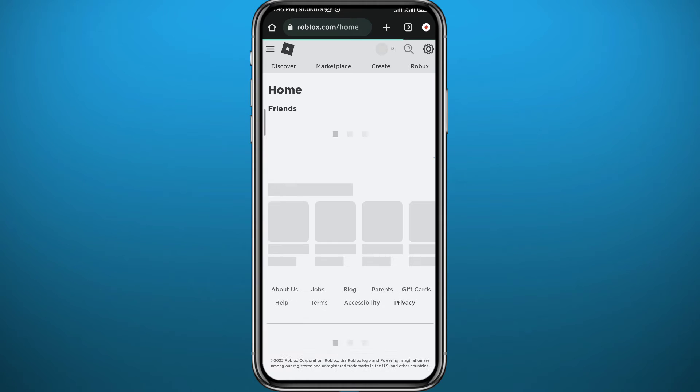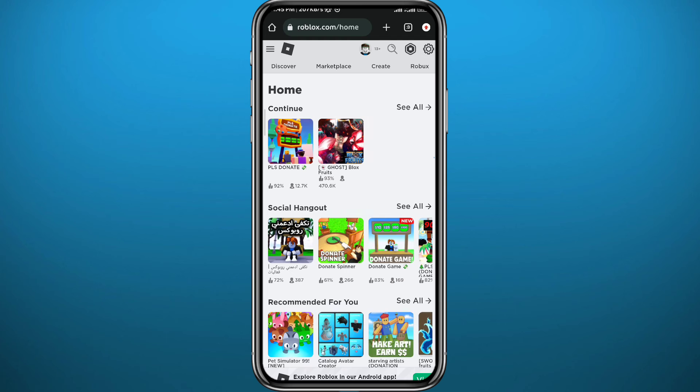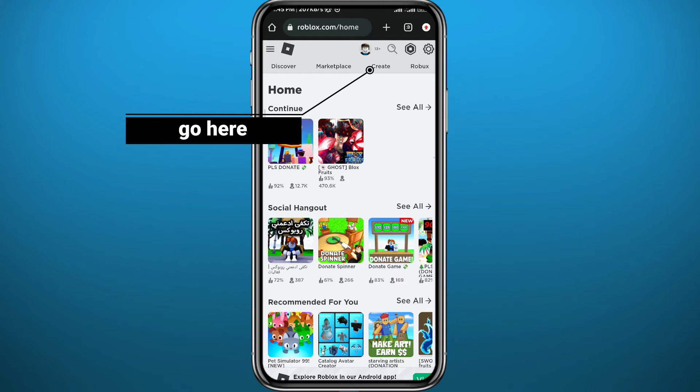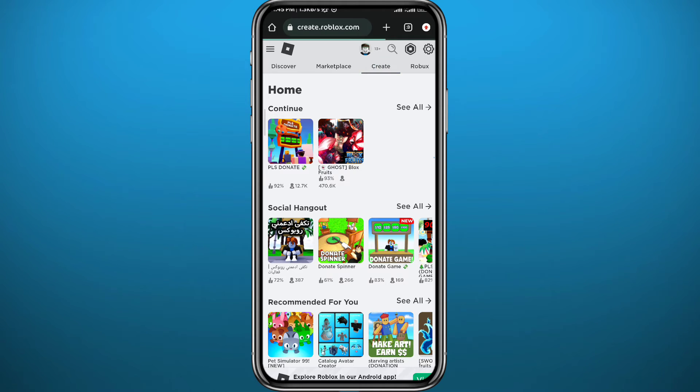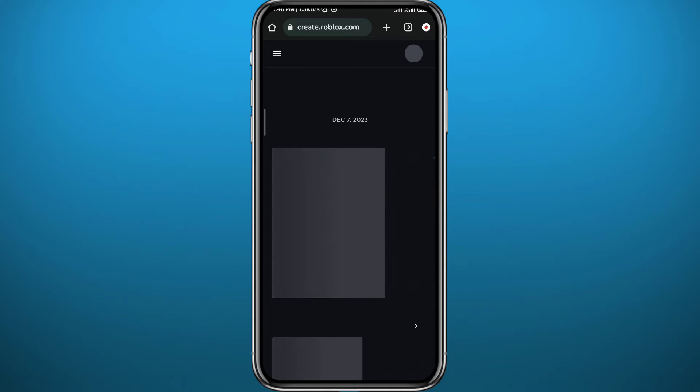Wait for the website to fully load up. Once it does, tap on Create at the top. You will be taken to this page. Again, wait for it to fully load up.